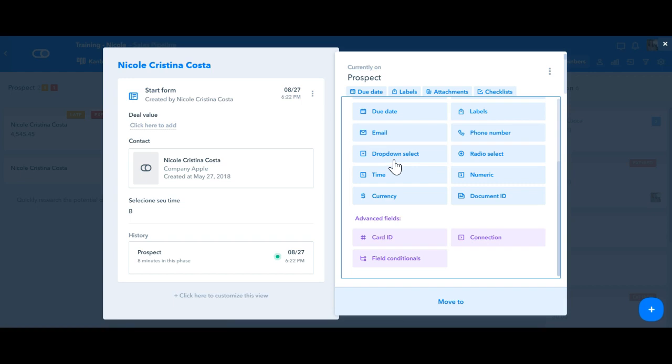In the advanced fields, we have the field conditionals in which you can hide or show fields depending on a specific scenario. We also have the card ID, which is automatically generated when the card is created, and it's the card's unique ID.